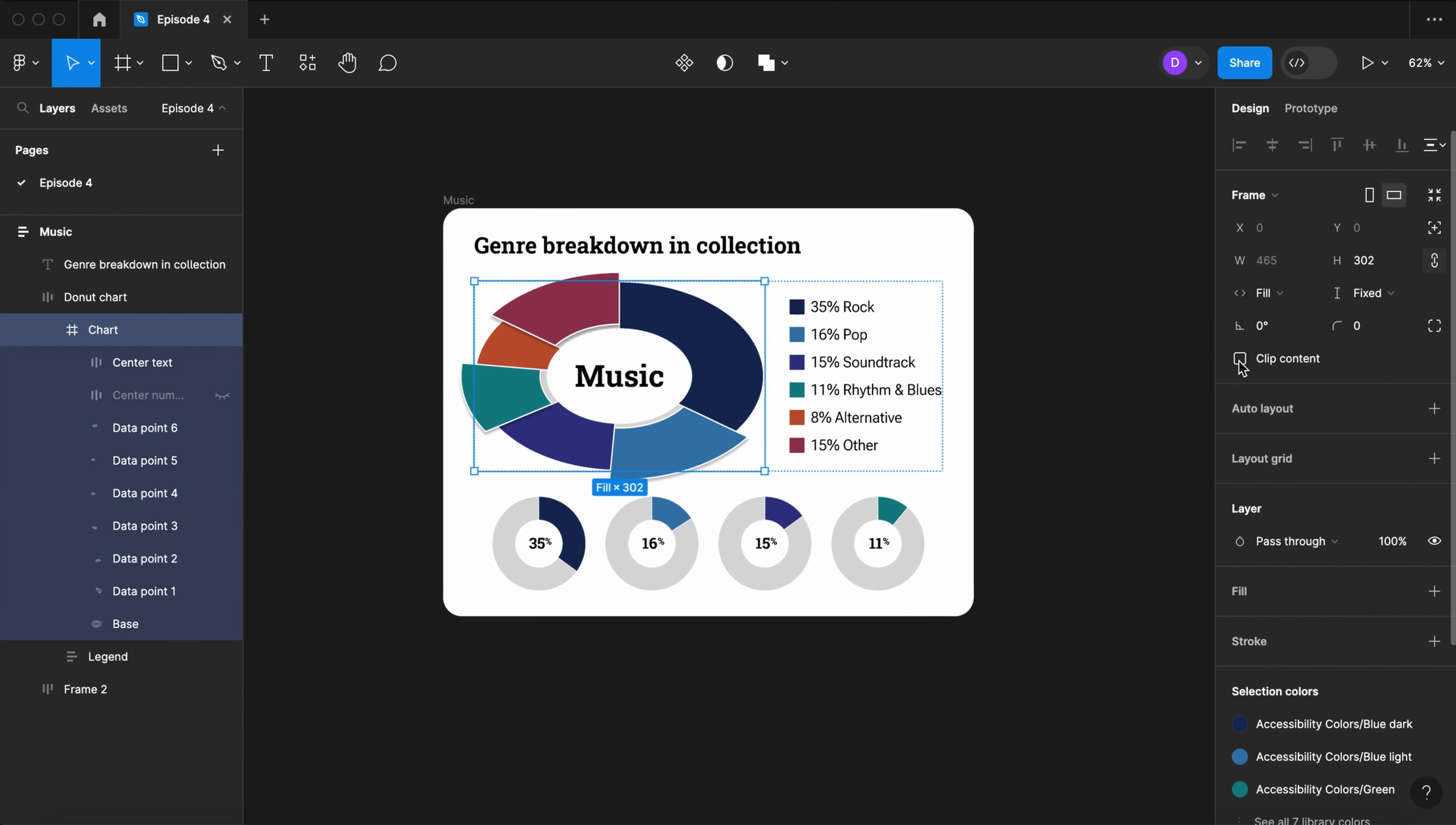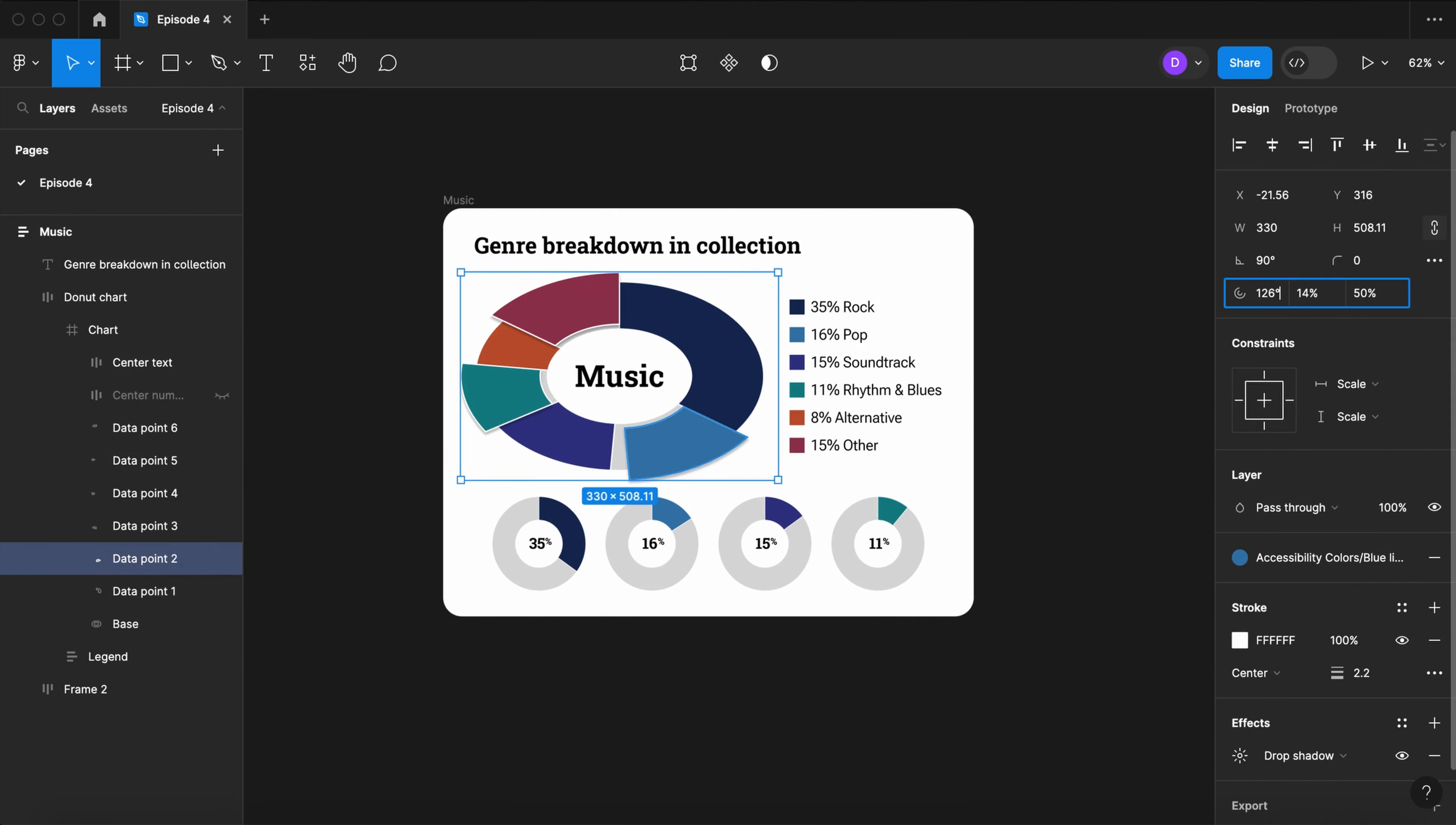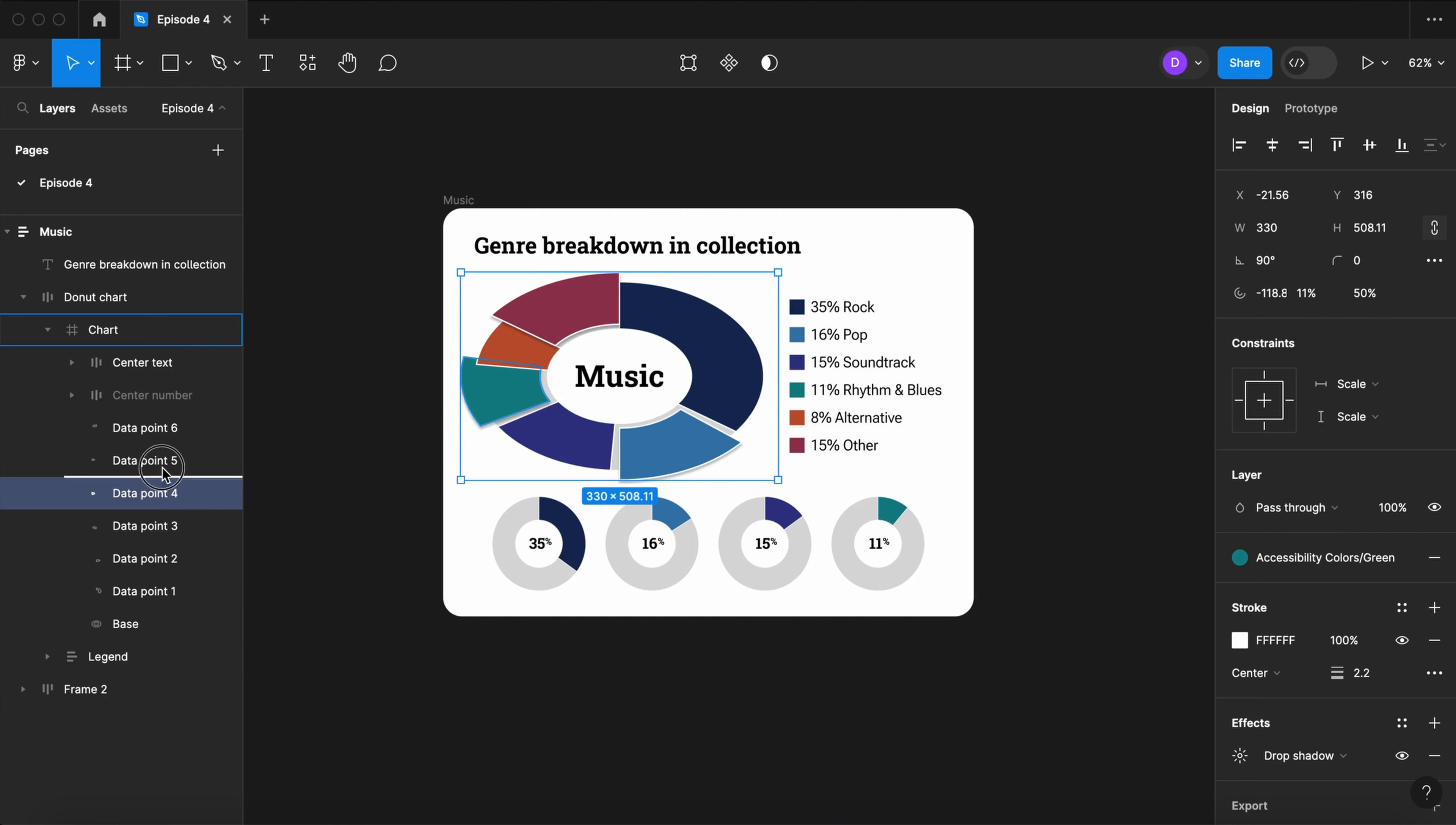Turn clip content off so they can break outside of the frame. And slightly adjust the size of the wedges. Experiment with it and try new things out.